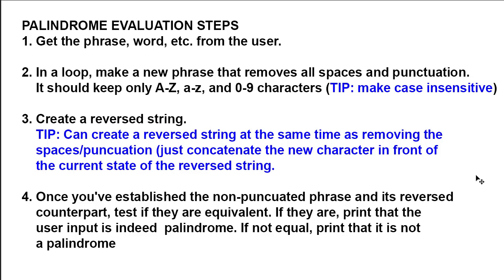In a loop then, we're going to go through that input and remove anything that's not alphanumeric. Anything that's not uppercase A through Z or lowercase a through z or the number zero through nine. So we're going to strip out any spaces, any periods, any commas, any hashtags, any at symbols, any dollar signs. All that needs to be stripped out.